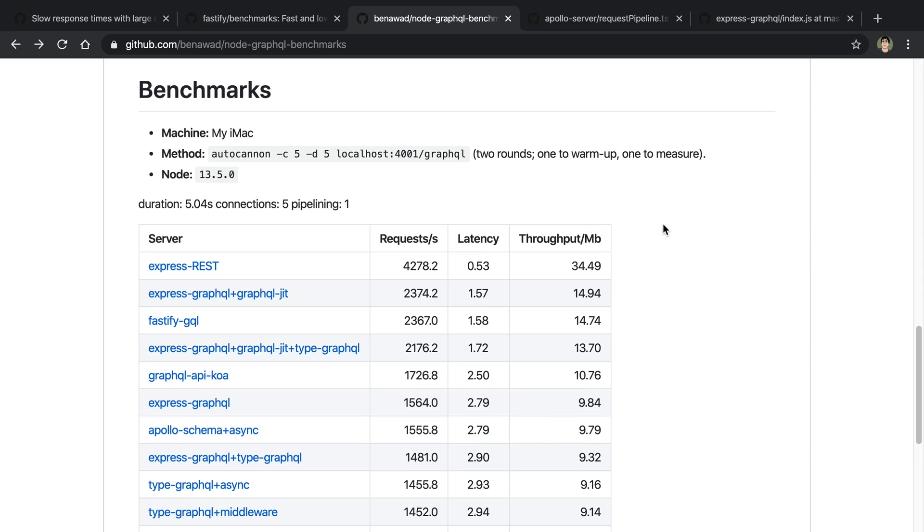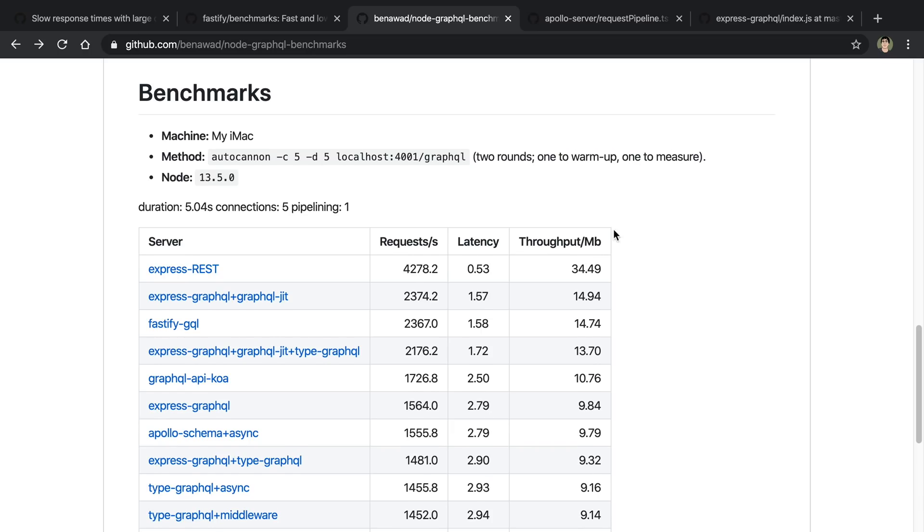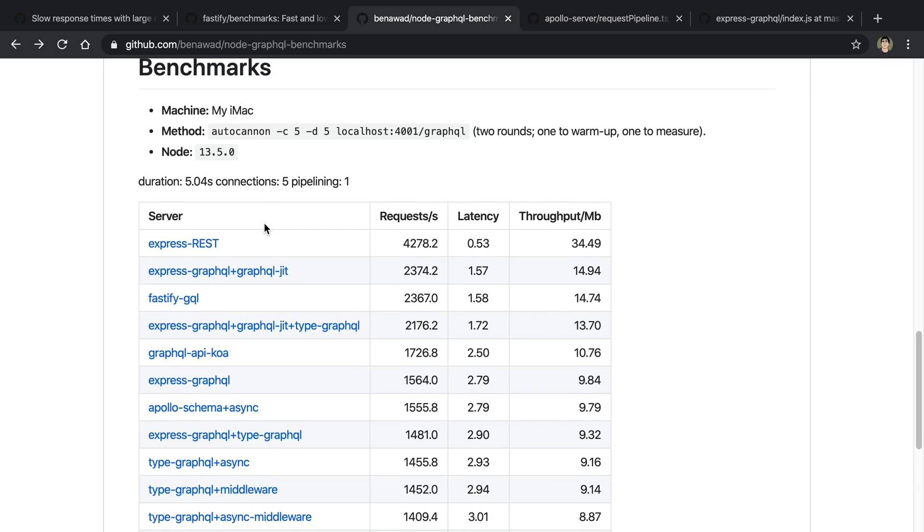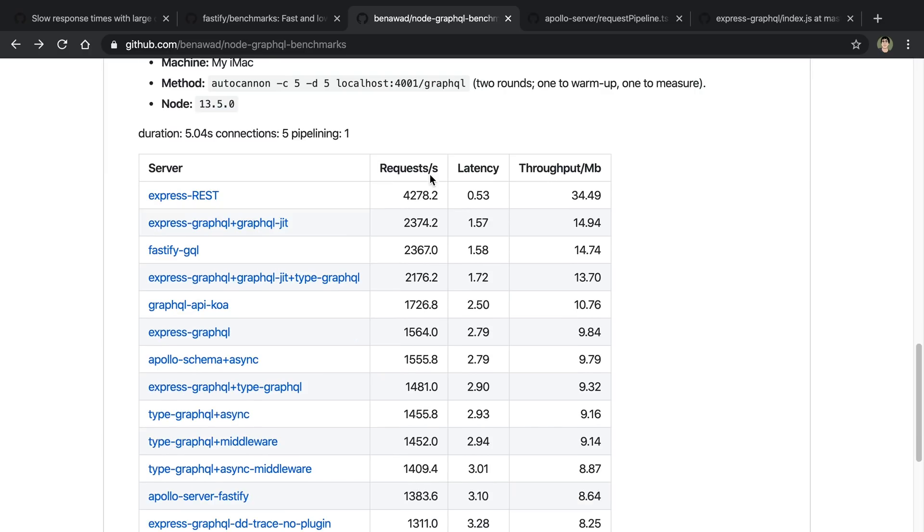So let's talk results. I generated this table running it on my computer. And how it works is it's going to send one round of requests to warm it up, and then another one to actually measure. Also, I can send AutoCannon different parameters. With this particular run, I was sending requests for five seconds, and then it was also doing five connections at a time.